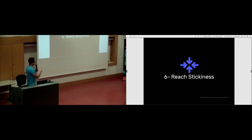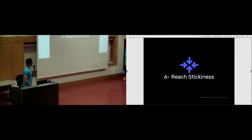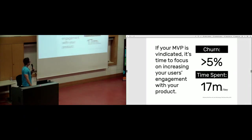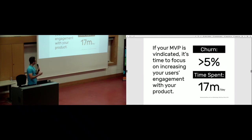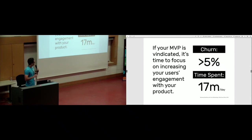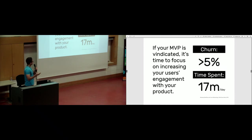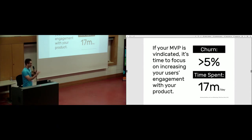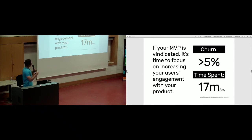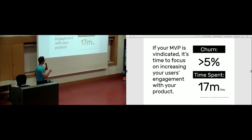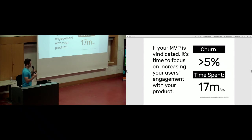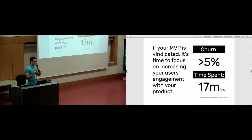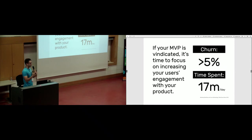That's where we should start working on reaching stickiness. Stickiness is making your users, your audience or target market stick to your product or service more. If your MVP is vindicated, it's time to focus on increasing your users' engagement with your product. Two metrics you can consider are the churn rate. If your churn rate is less than 5% and also the time spent in your product, depending on what kind of product you are selling, 70 minutes a day is like an average amount. This is very relative and changes from sector to sector.